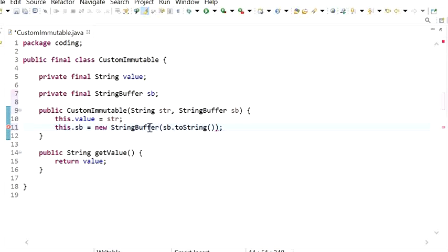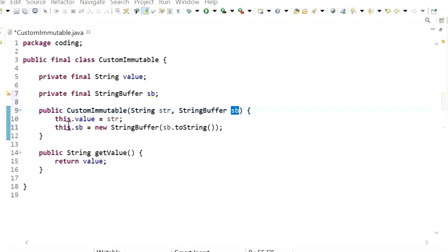Here we are storing a copy of the instance variable because StringBuffer is a mutable class that contains setter methods which can be used to change the value. By returning and initializing a copy this way, setter methods cannot change the value of this instance variable.